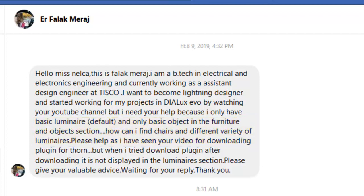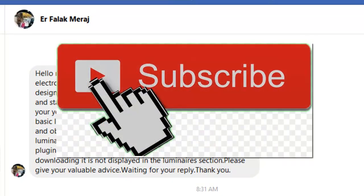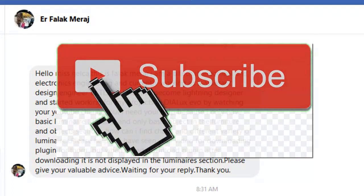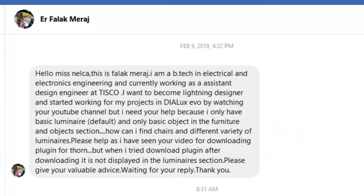He's trying to download the Thorn plugin as well. Alright, so Erfalak, it's very easy if you want to find other objects and you don't like those defaults from DIALux itself. I will teach you how to find amazing chairs and other objects, and for the luminaires, I can tell you three different ways on how to find the best luminaires in different brands. If you're not subscribed yet, please subscribe now so you will not miss any amazing tutorials like this. Let's answer Mr. Erfalak's question.